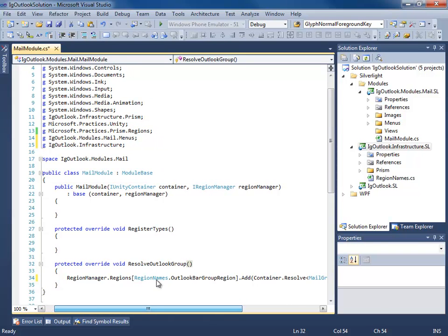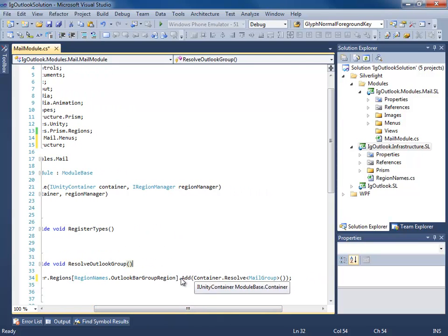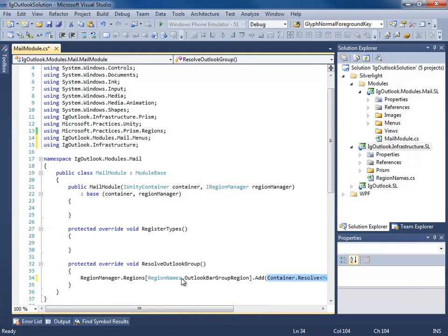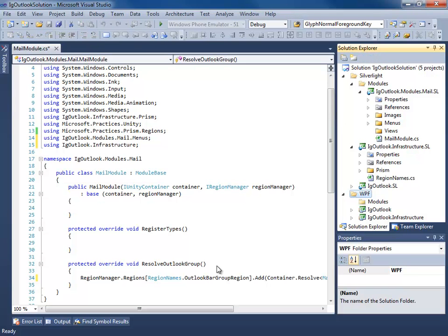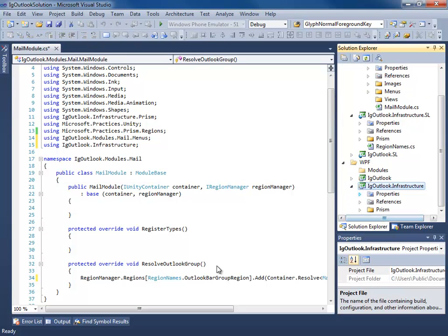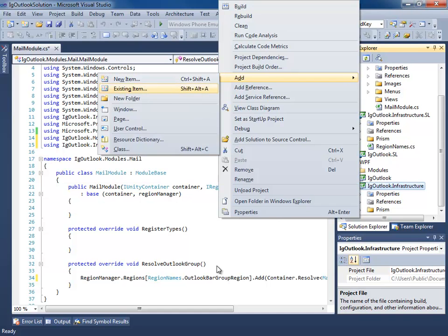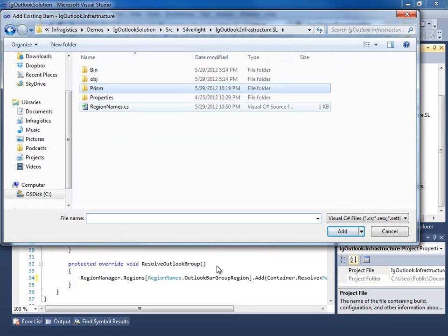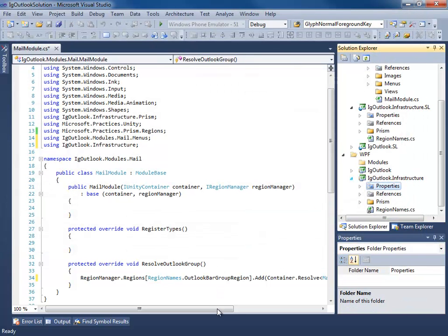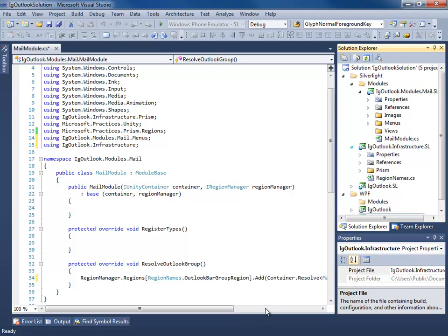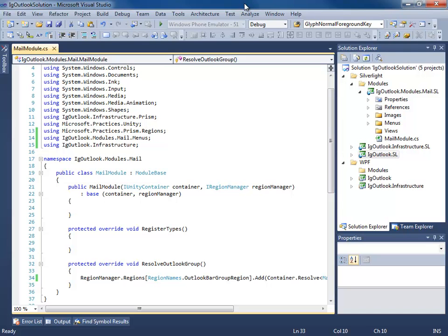Whenever this module is loaded, we're going to resolve a new instance of our MailGroup and add it to the Outlook bar group region we created on our shell. Before we check that out, let's not forget to go to our WPF infrastructure class, add existing item, get the RegionNames class, and add it as a link so we're sharing that code. Now the next step is to let our shell application — our Prism app — know about this module.